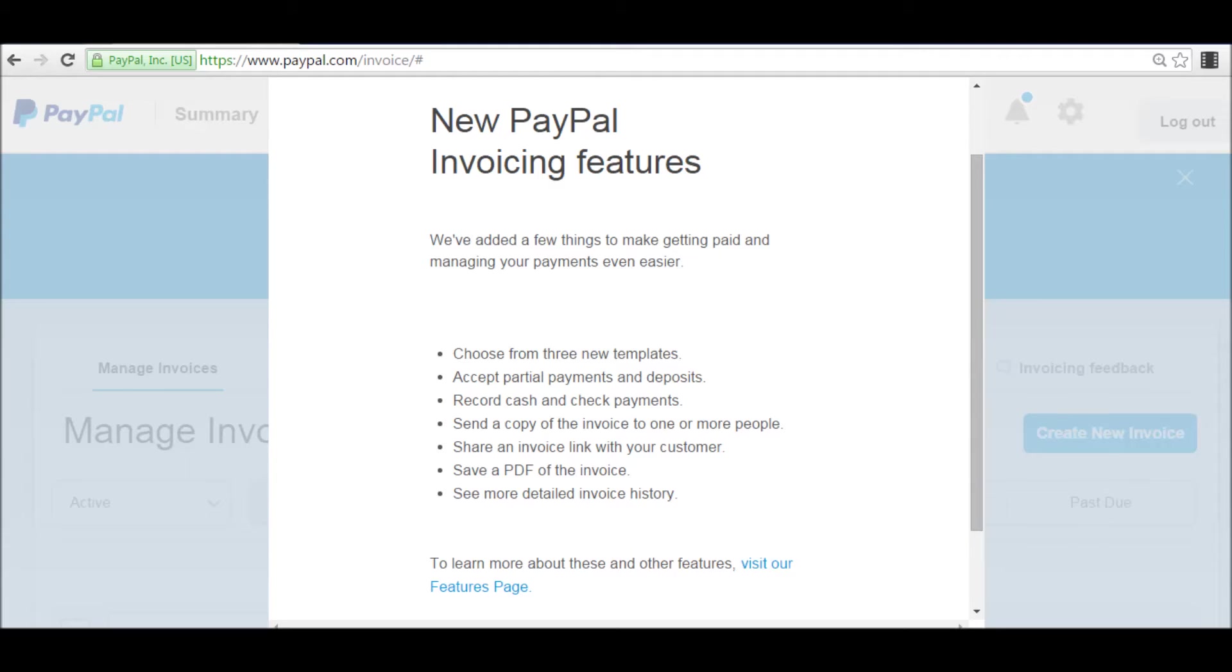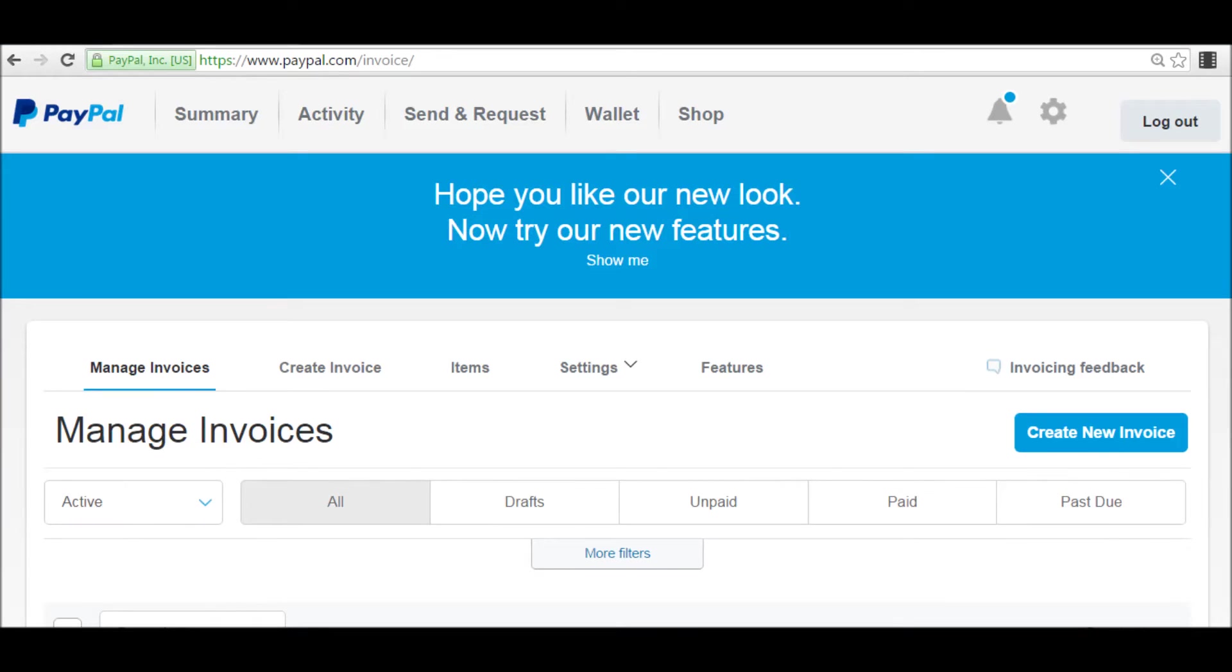I personally like that I can now send a copy of the invoice to one or more people. Alright, now let's go ahead and click on Create New Invoice, the small blue box towards the right of your screen.